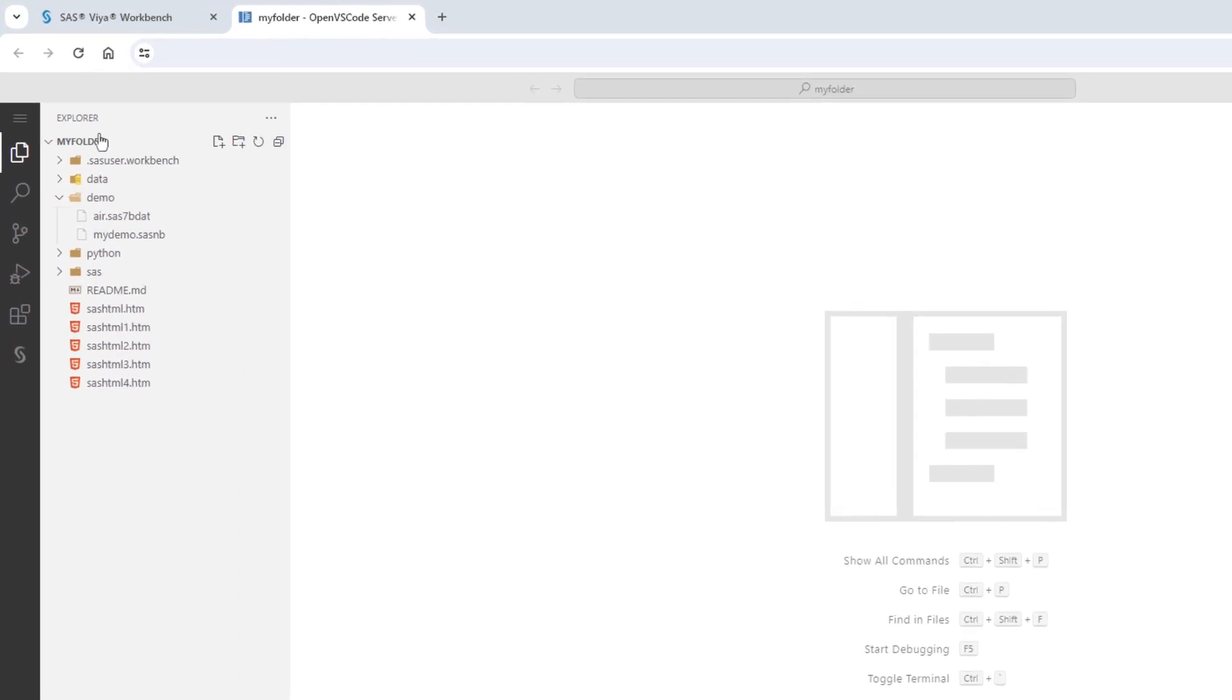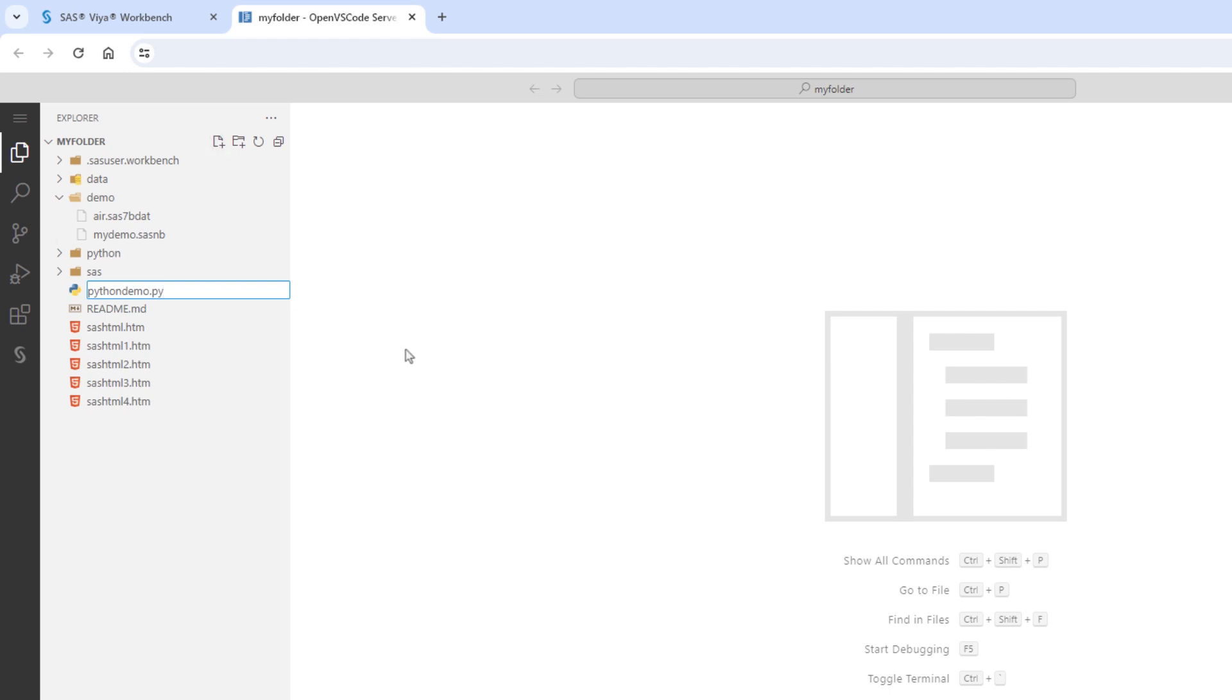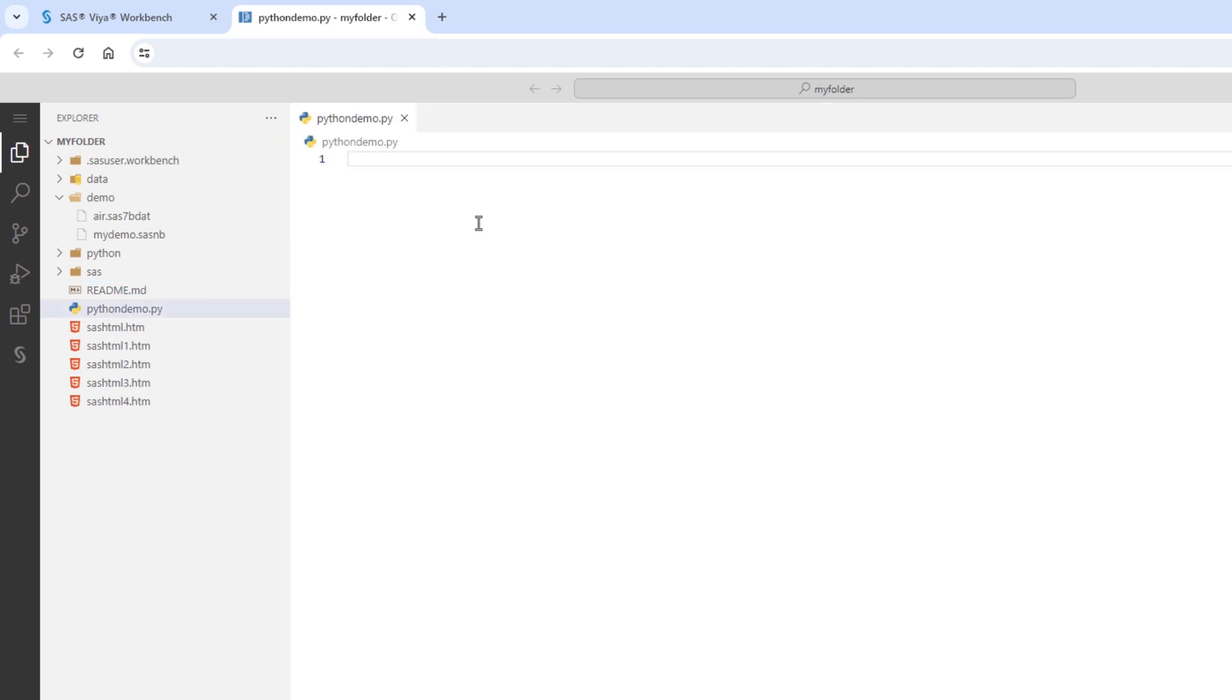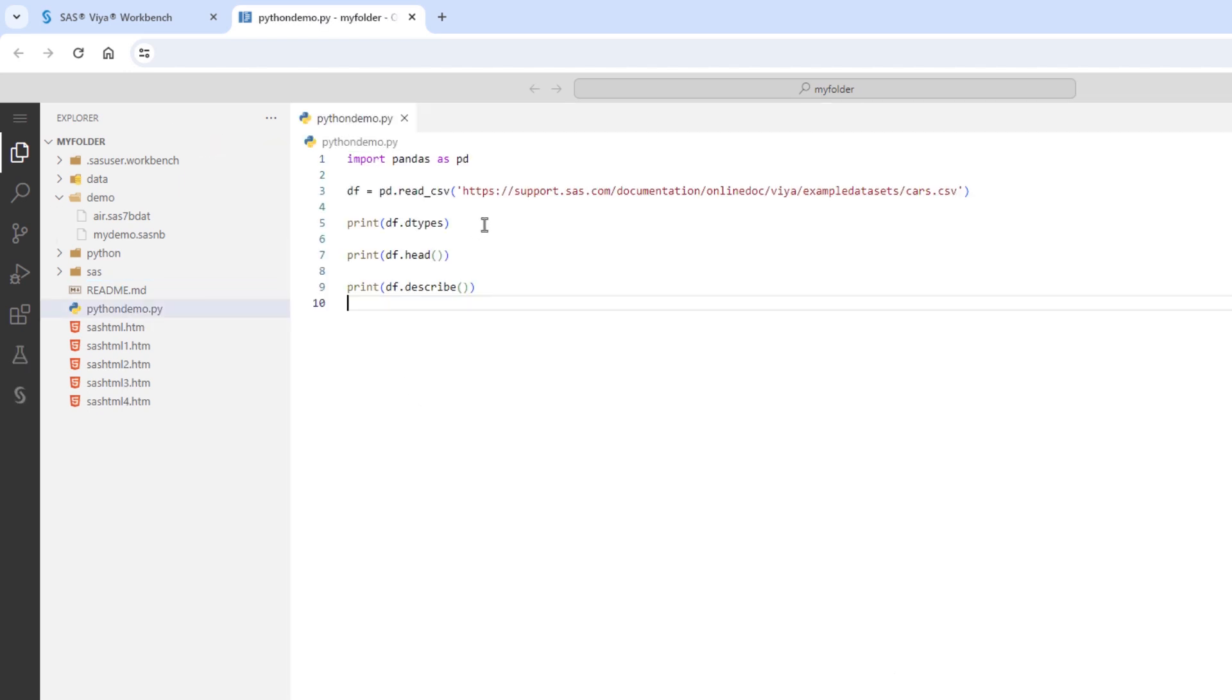In the Explorer, I'll select the new file icon and name the file pythondemo.py. Then, run some simple Python code. I'll import the pandas package, read a CSV file from the SAS Viya examples dataset website, and perform some simple data exploration on the data frame.